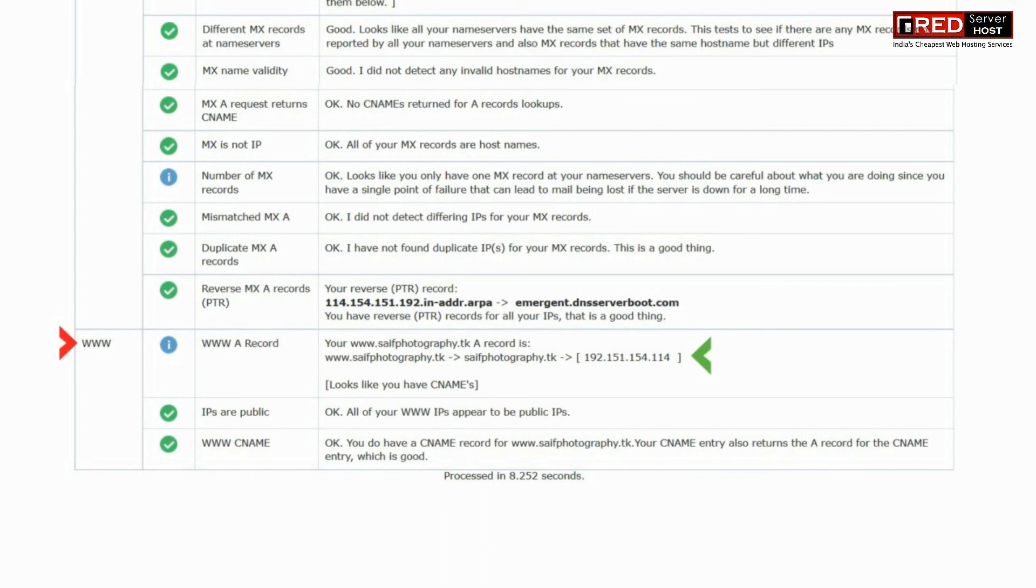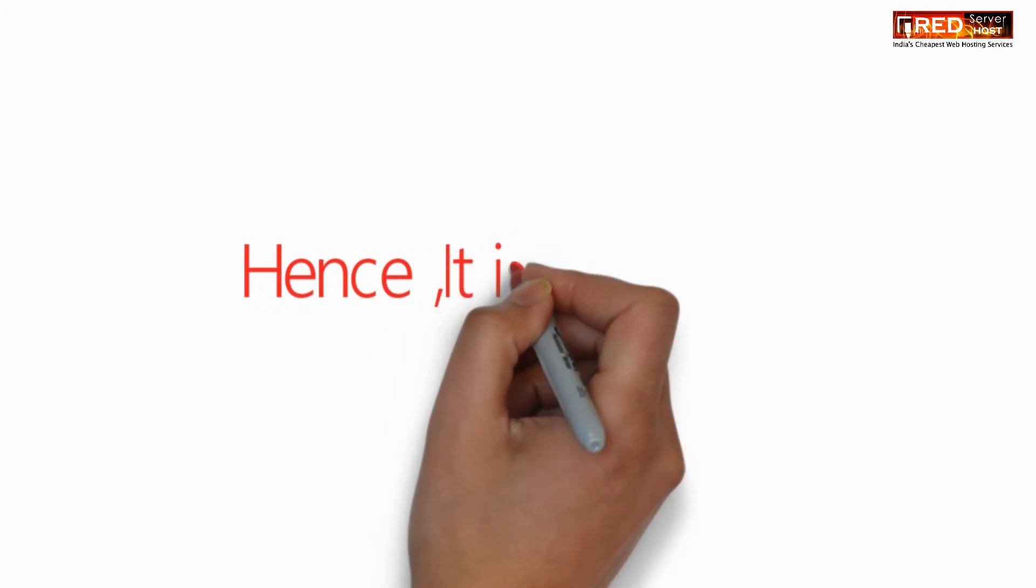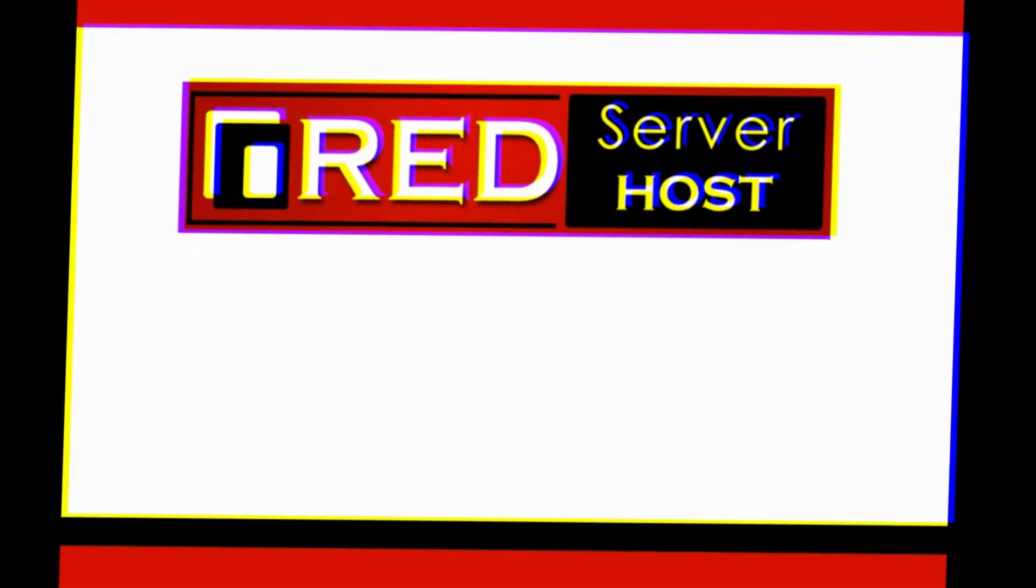Once you have fixed all of the errors in intoDNS.com, your premium SSL will be installed definitely without any issue.